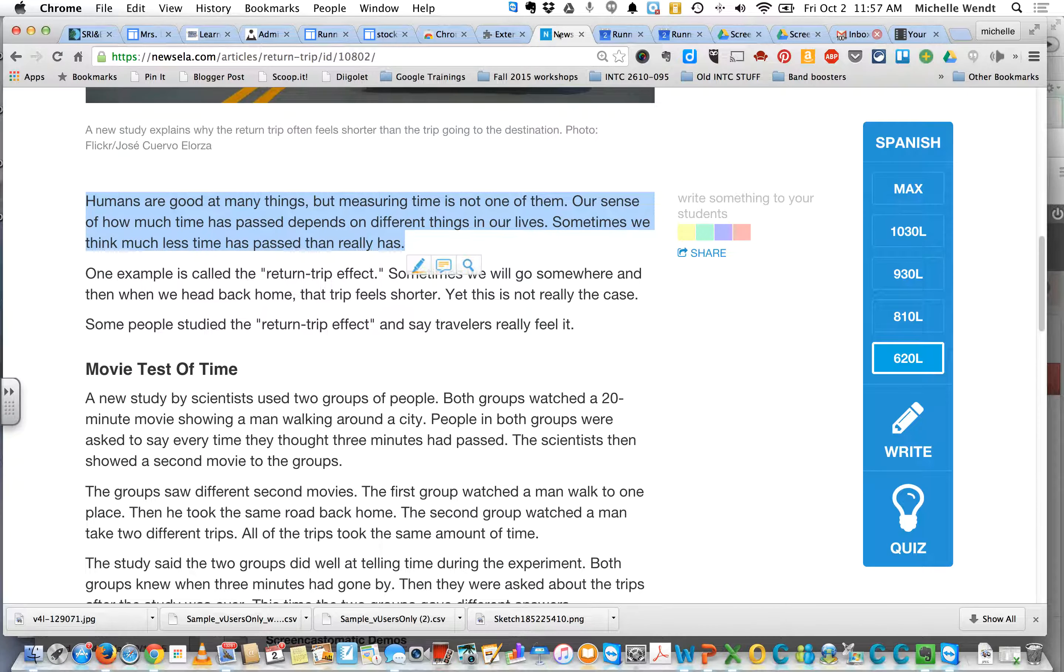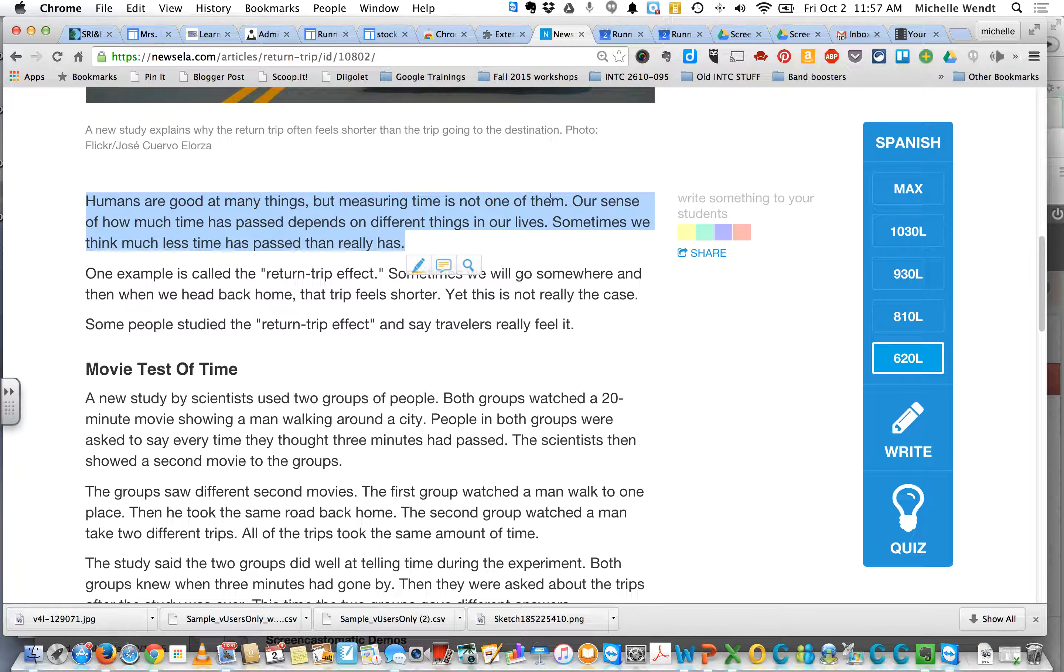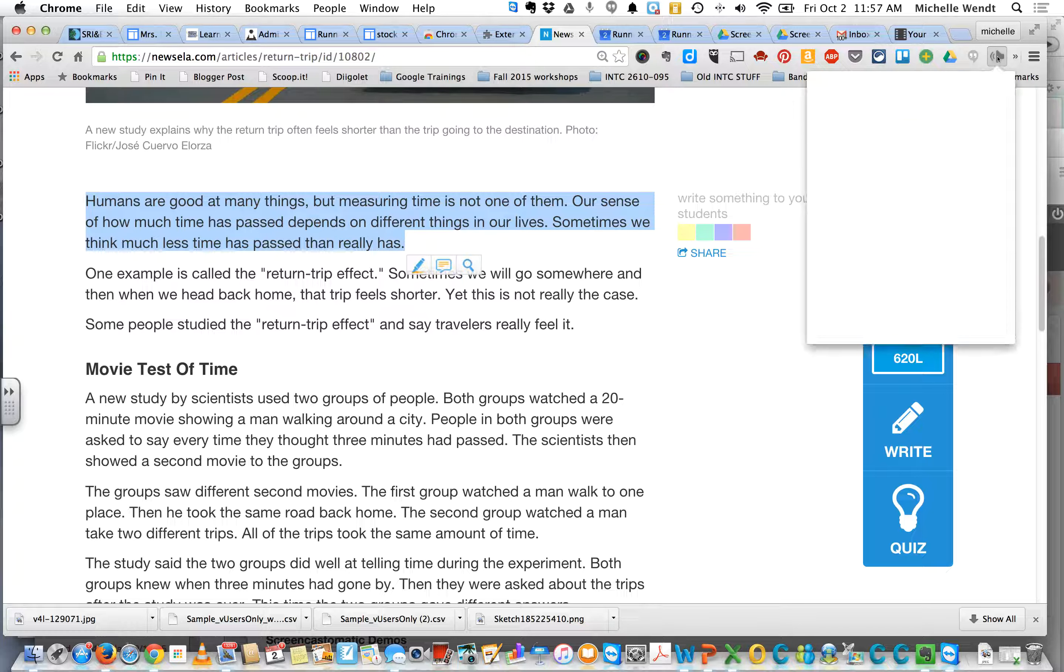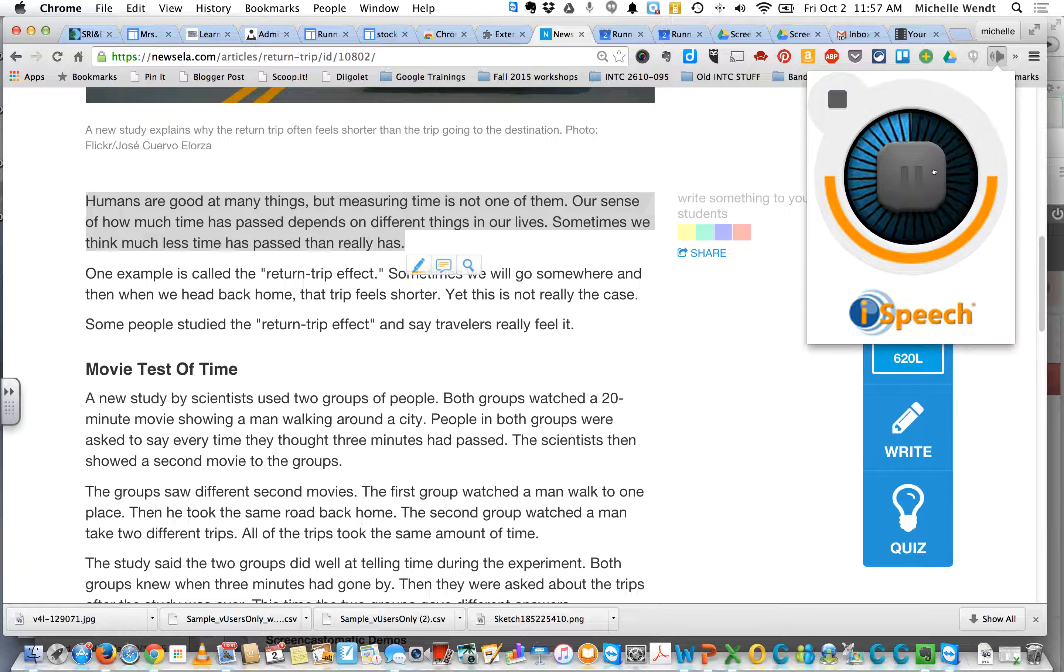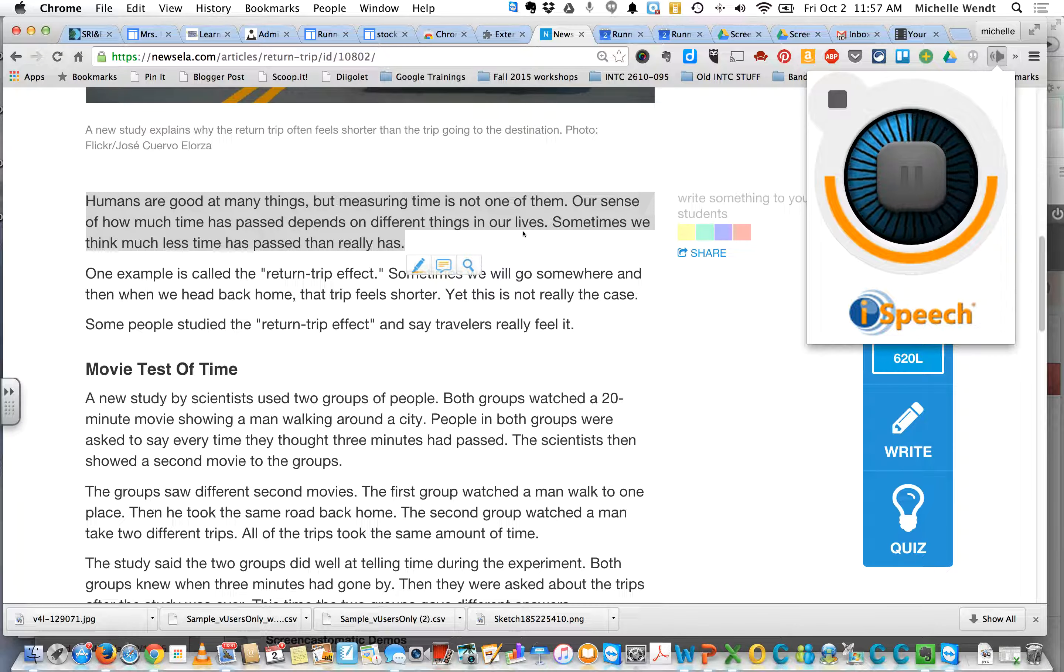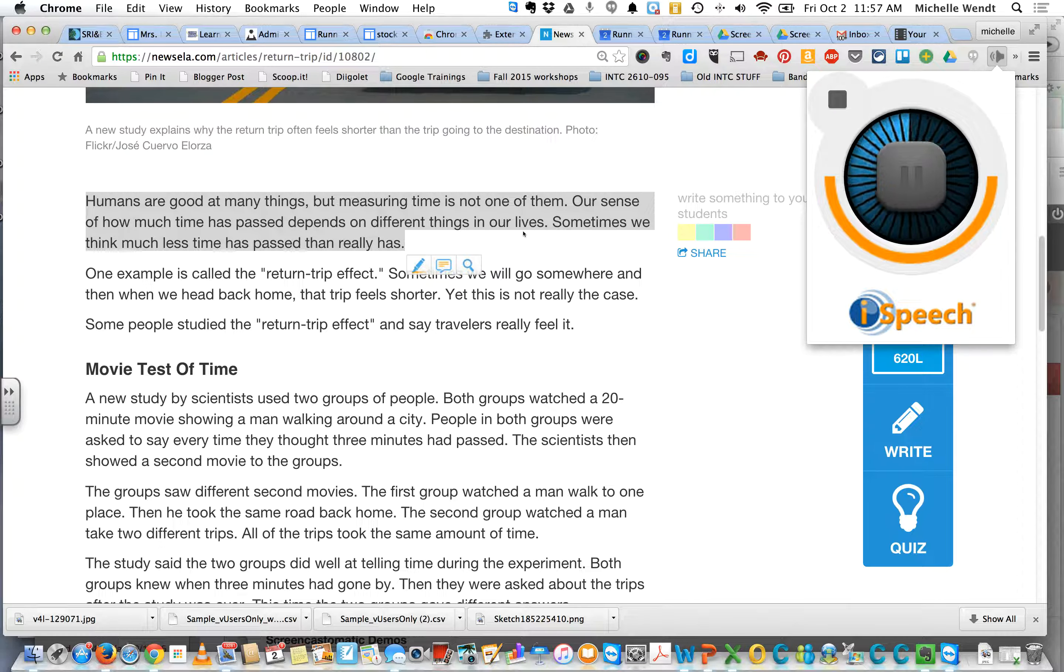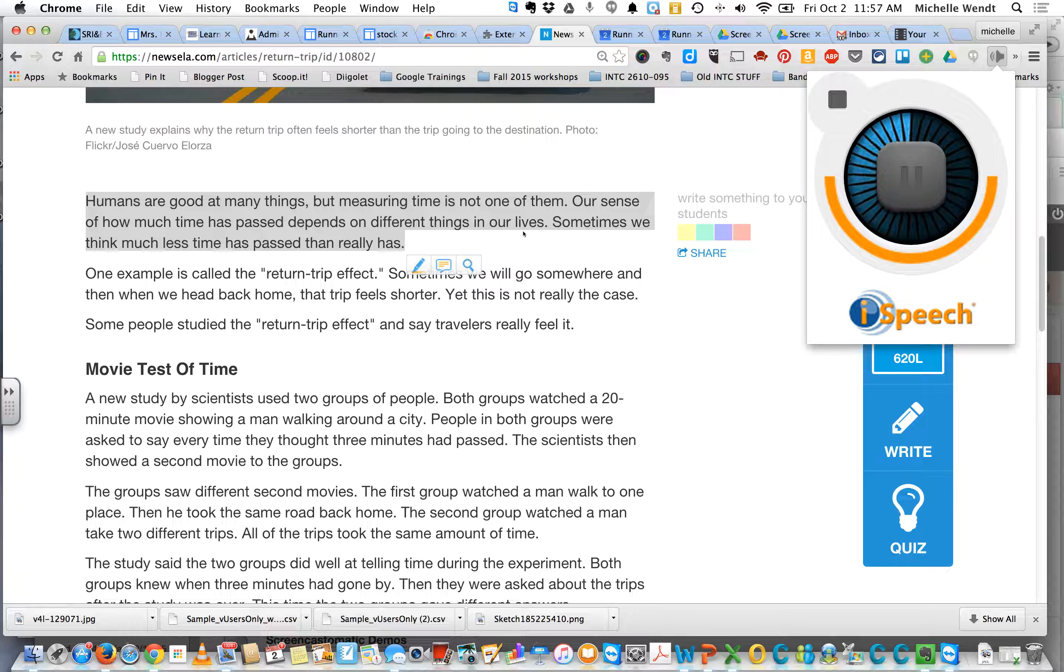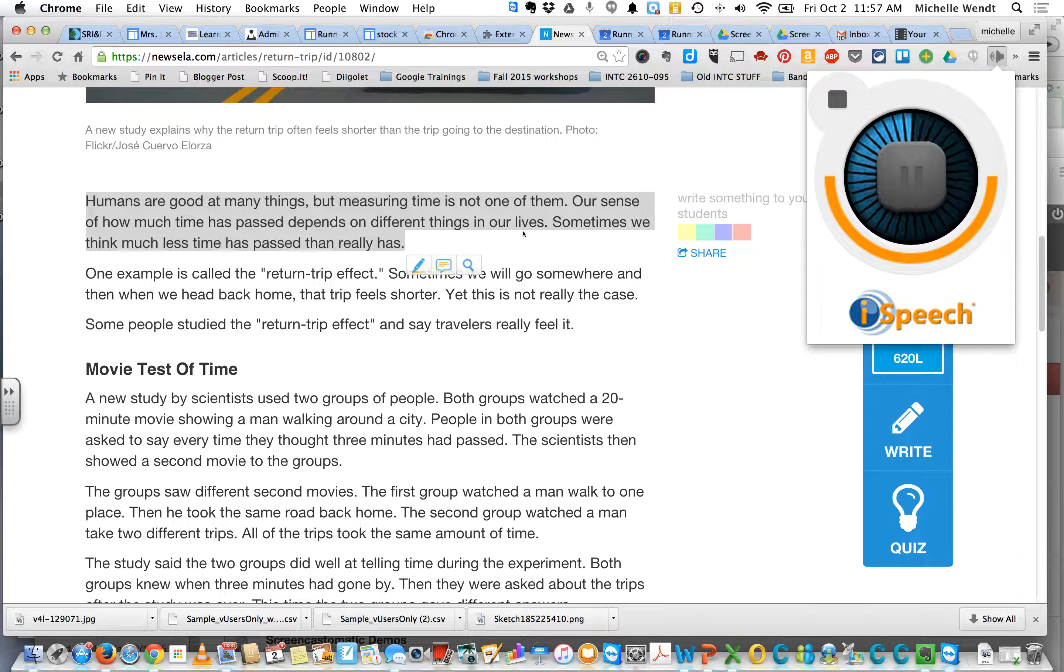And now whatever the settings were that you left it at, they will be saved. So now I've got this highlighted, and I'll click on Speak It. Humans are good at many things, but measuring time is not one of them. Our sense of how much time has passed depends on different things in our lives.